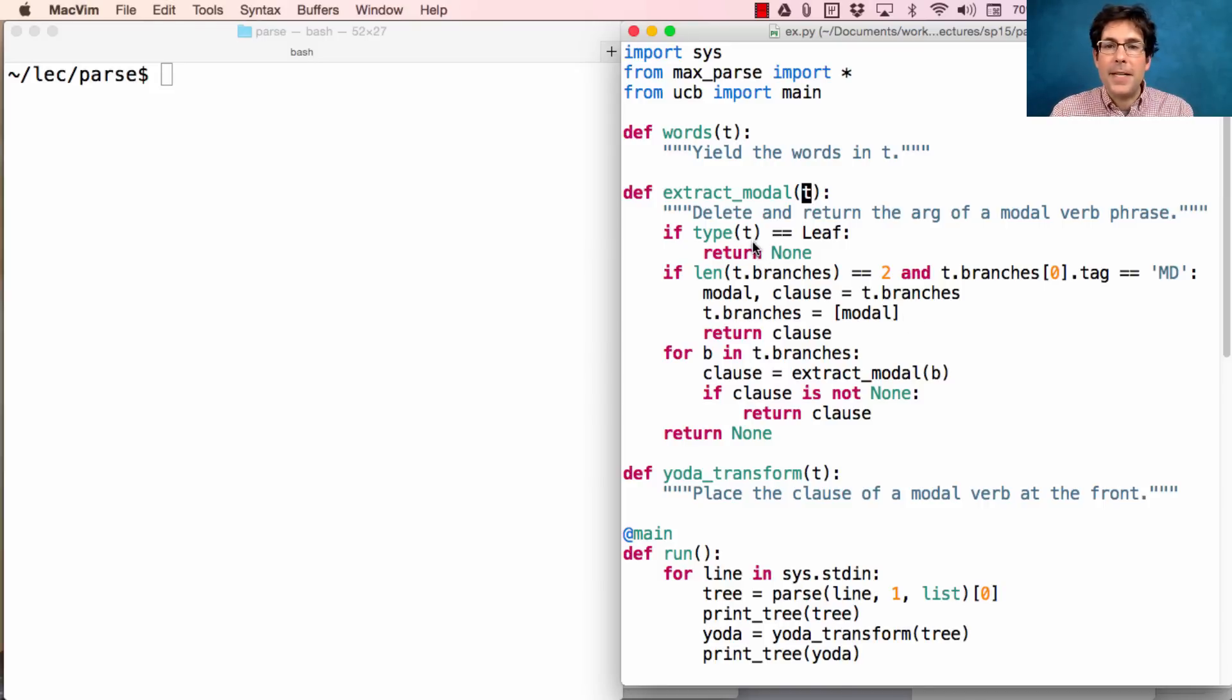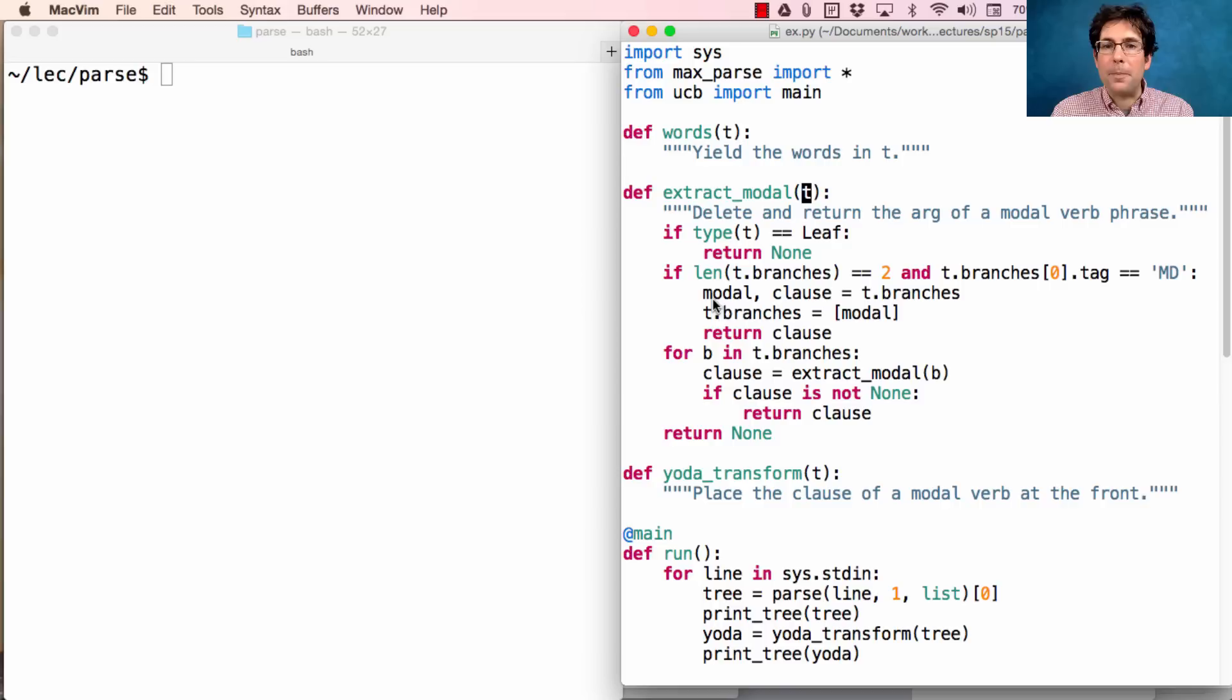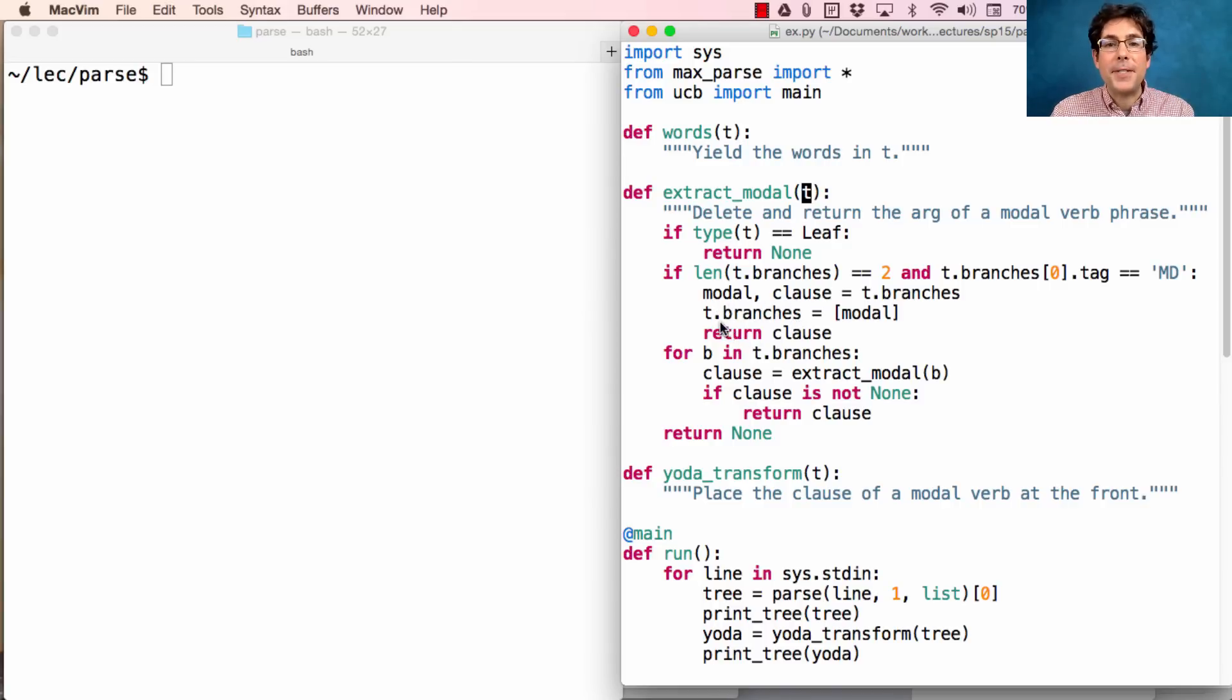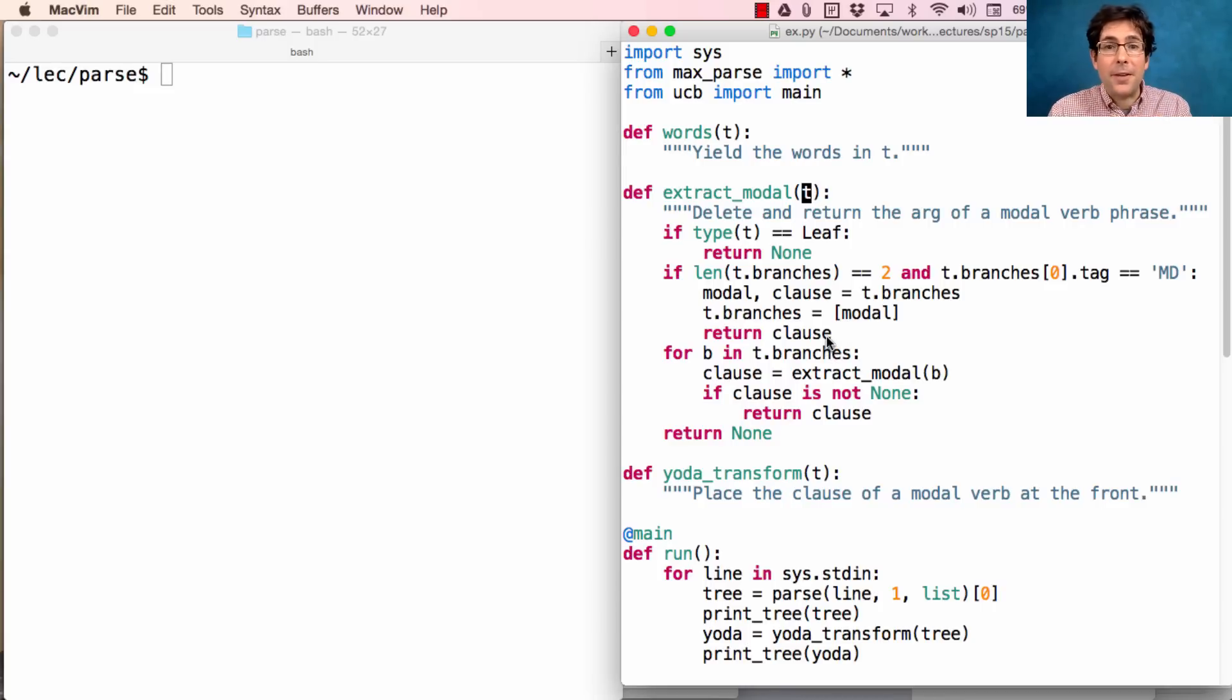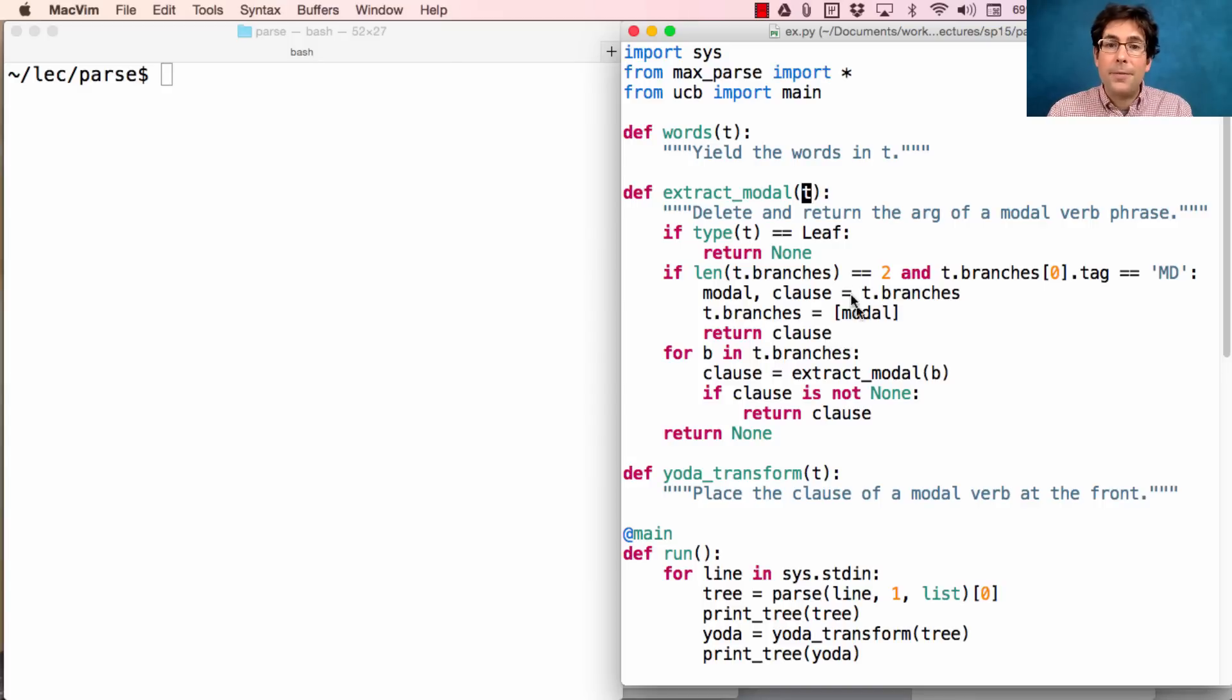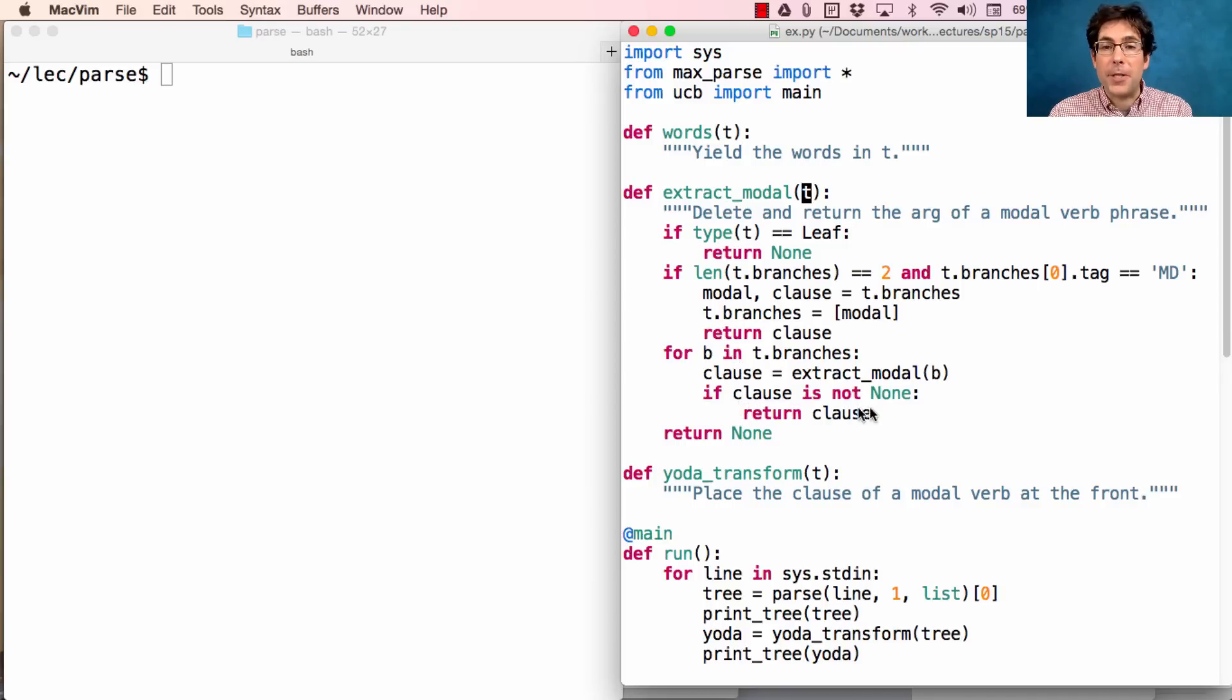So, if t is a leaf, then there's no modal verb there. If, in fact, we find such a branch, then we get the modal verb and the clause modified by the modal verb, and replace t.branches with just the first branch, returning the second branch, which is going to be moved to the front of the tree. Now, if neither of these is the case, then we recurse through all the branches in t. If we find a clause that was the argument to a modal verb, then we return it. Otherwise, we find none.